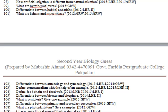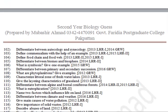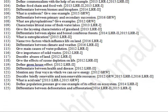How is artificial selection different from natural selection? What are hydrothermal vents? Differentiate between habitat and niche. What are lichens and mycorrhizae? Differentiate between autecology and synecology. Define commensalism with an example. Define food chain and food web. Differentiate between biomes and biosphere. What is symbiosis — give one example? Differentiate between primary and secondary succession.